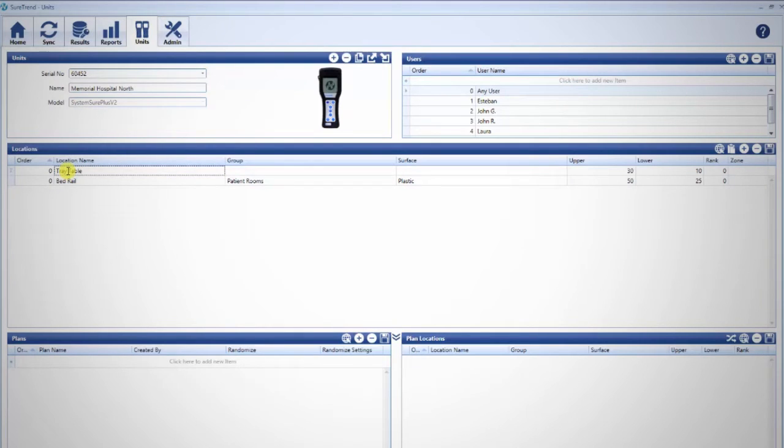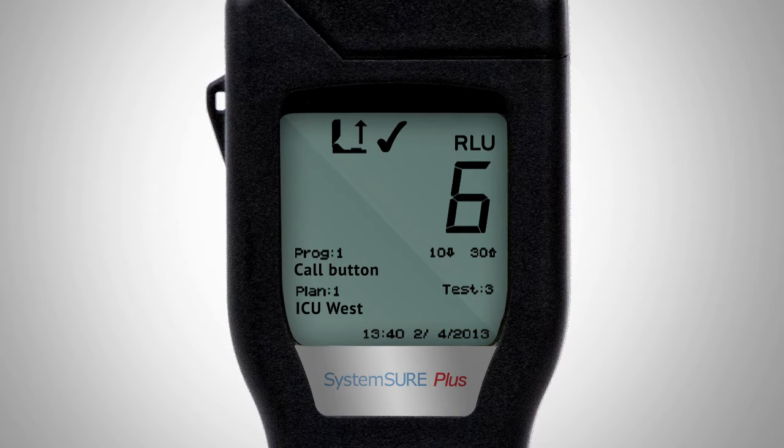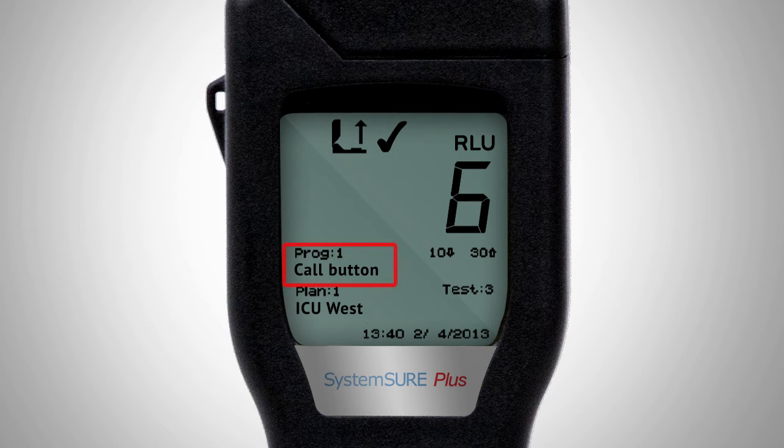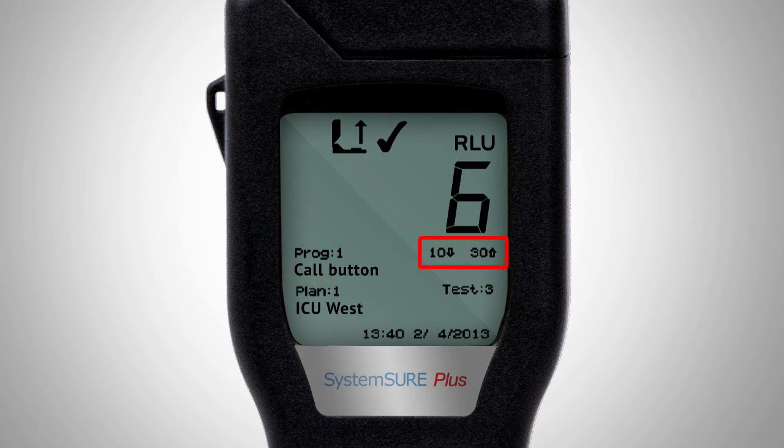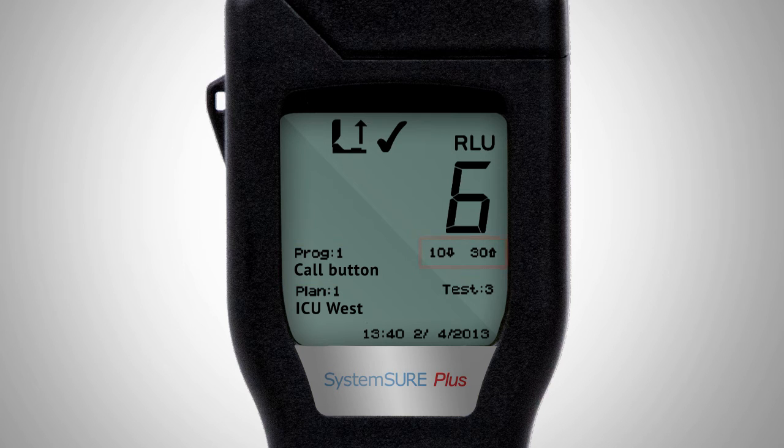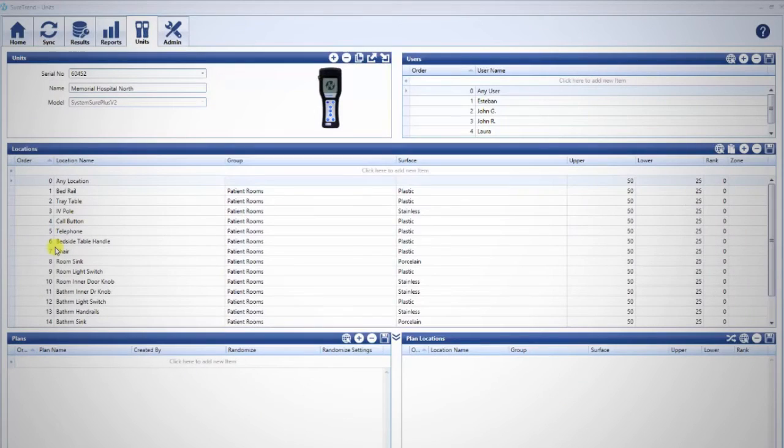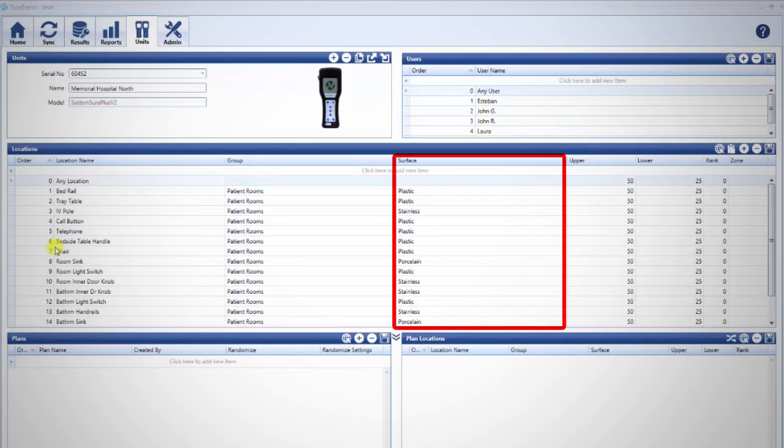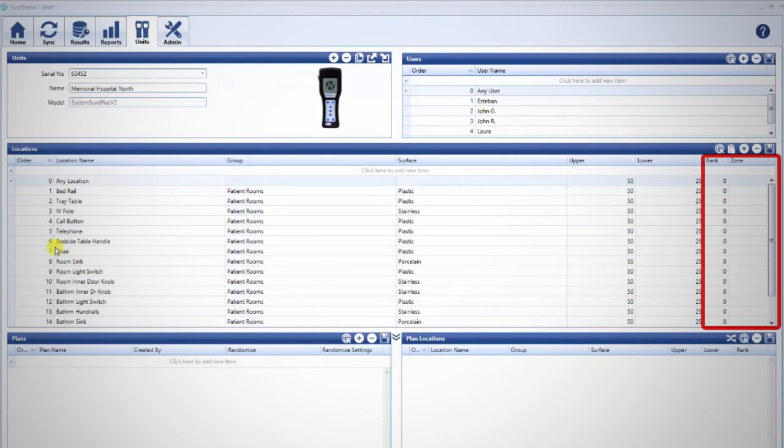On the System Sure Plus, the fields displayed on the System screen include Location Name and Upper and Lower Limit. Other fields are used for tracking and reporting purposes in SureTrend, and though they are not required fields, they will help you run a more data-powered, thorough cleaning verification program.